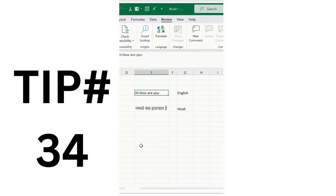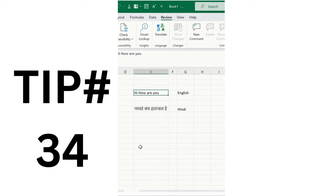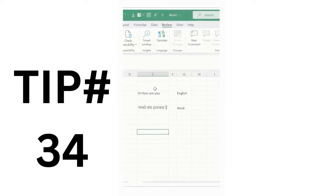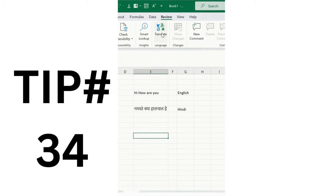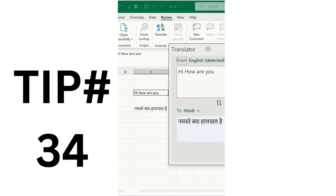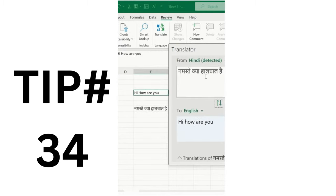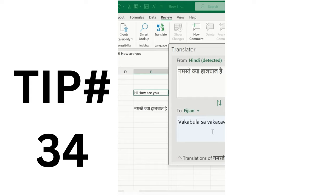One of my colleagues was using translate.google.com, copying data to the browser to translate. Instead, use the built-in Translate feature in MS Excel — press Alt+Shift+F7. A pop-up will appear; select the text, and you'll get the translation. Click the Swap button to convert, for example, 'Namaste Kya Hal Chaal Hai' from Hindi to English. You can convert to any language based on your client's requirement.